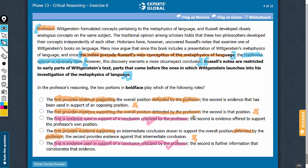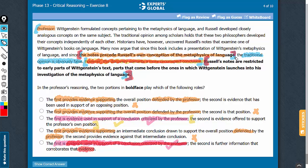Looking at the second part: the second bold face is evidence offered to support the author's own position — the conclusion that the discovery warrants a more circumspect conclusion — so answer choice C is likely correct. Answer choice E says the second is further information that corroborates that evidence used to support a conclusion criticized by the professor. That's not correct, because the second bold face supports the author's point of view, not the first bold face. Therefore, answer choice E is incorrect.